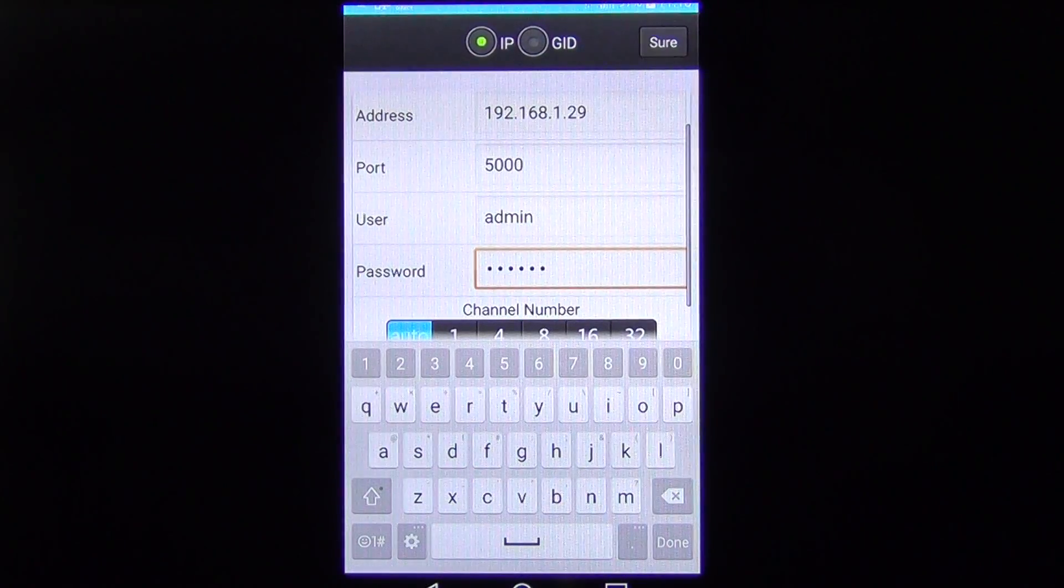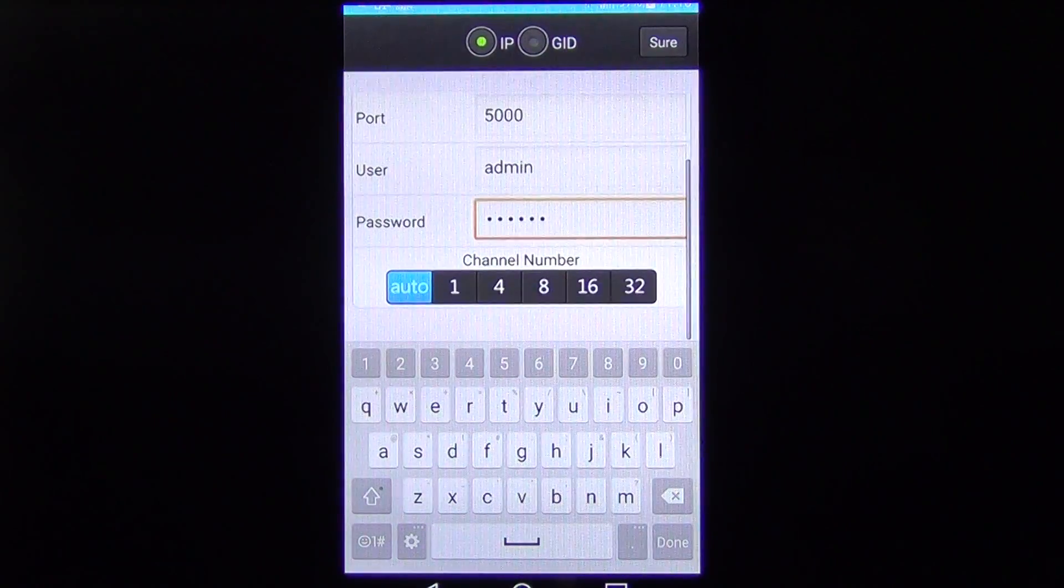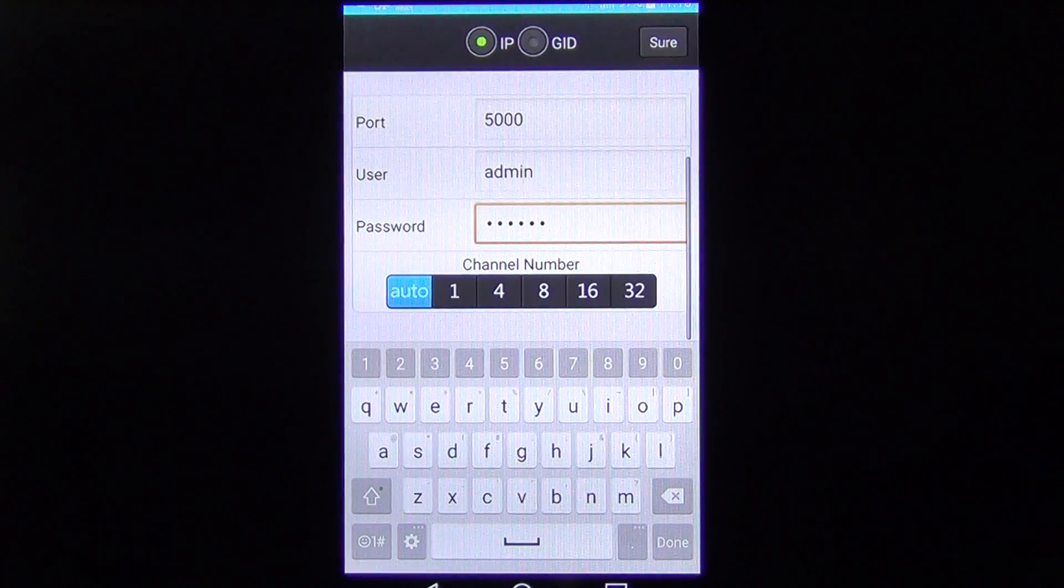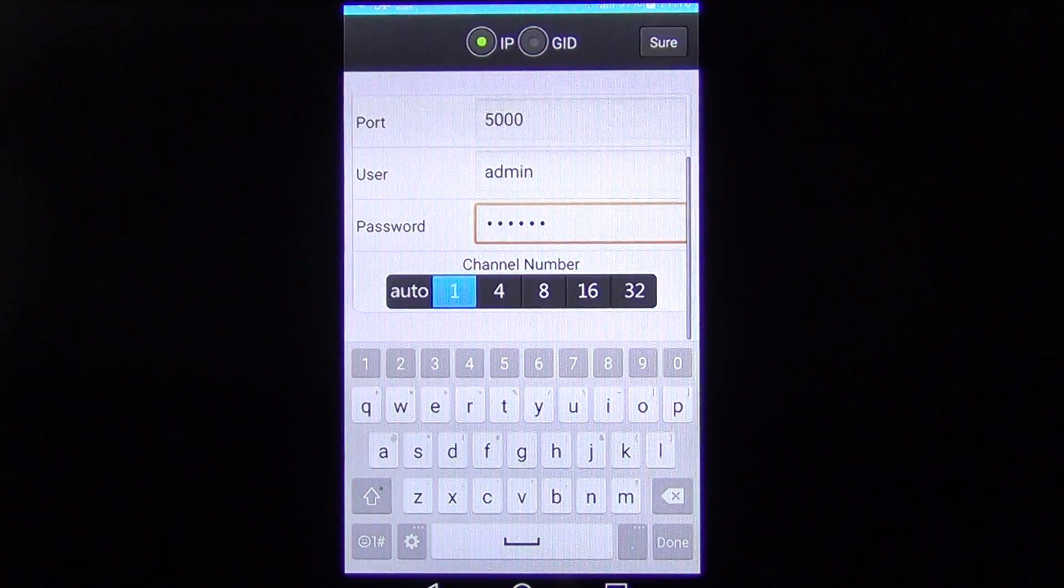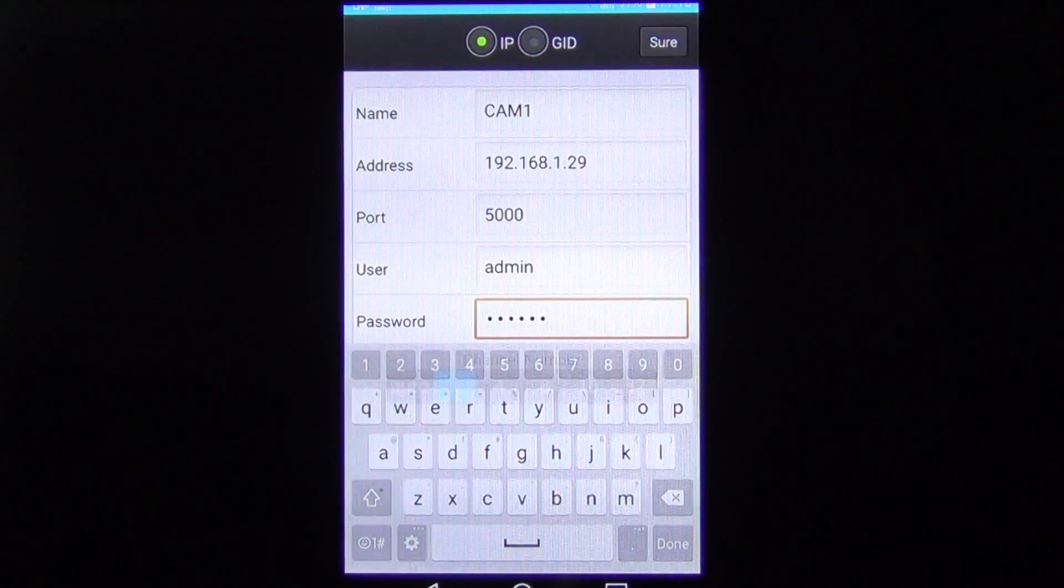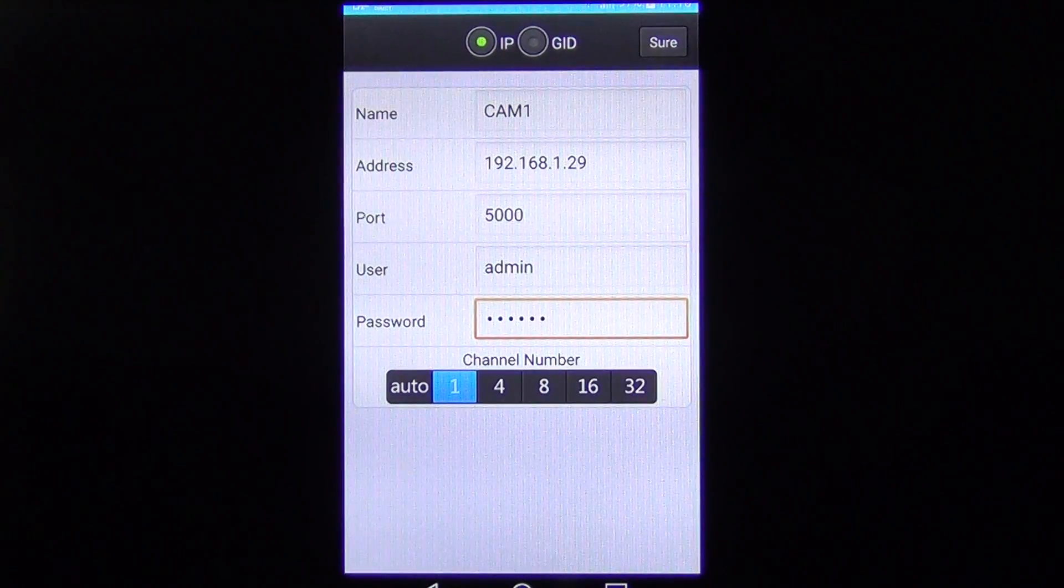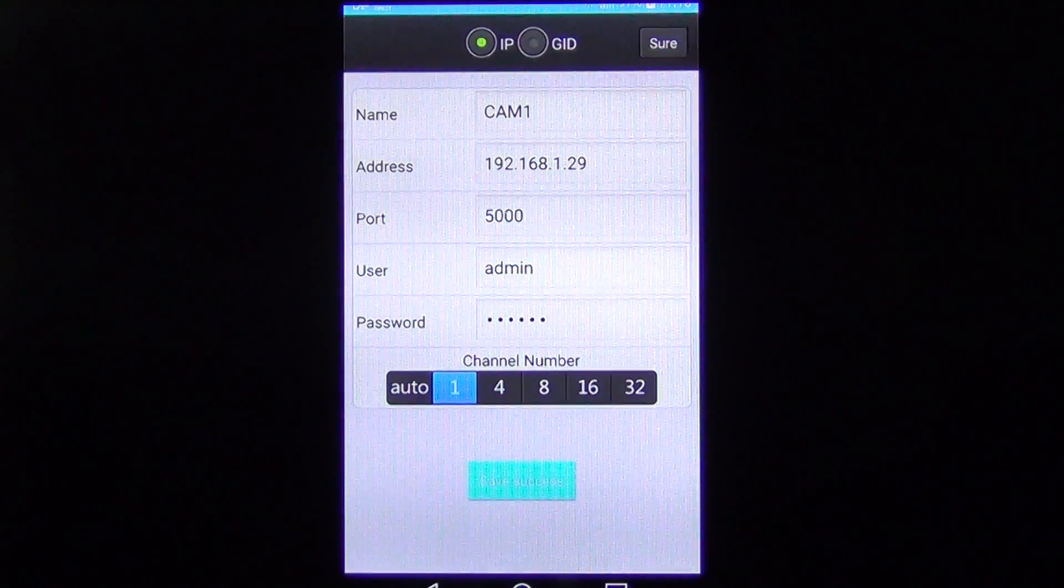And in terms of the options, we're just going to go for one camera version and we're just going to go do and then we'll just go sure.